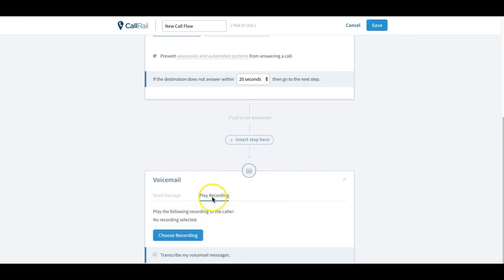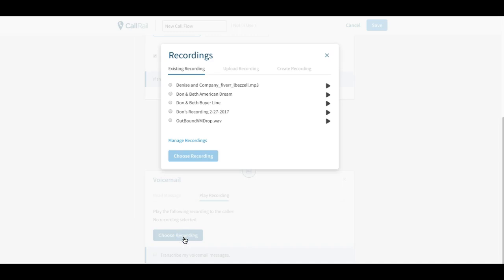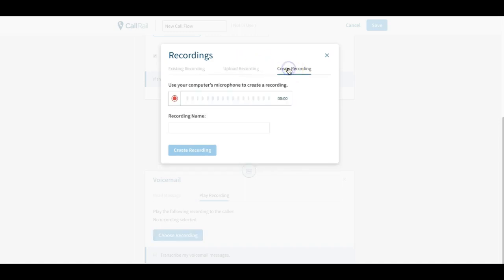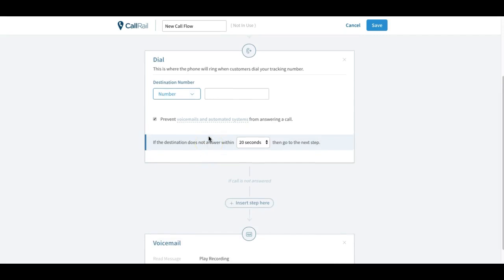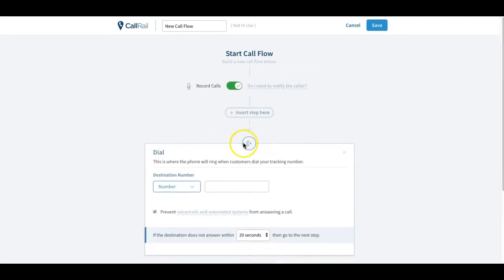So if you want to add a voicemail you click that and then choose recording, and you can either choose one that you have existing, you can upload a file, or if you want right here you can create a brand new one right while you're in here and record it. But I always recommend that you have a personalized voicemail, not a computer, obviously.